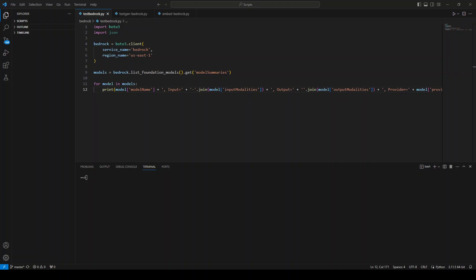Hello, in this video I'm going to show you how you can use AWS Bedrock API with Python. I'll be using Boto3 library, which is from AWS, in order to get AWS Bedrock model information.